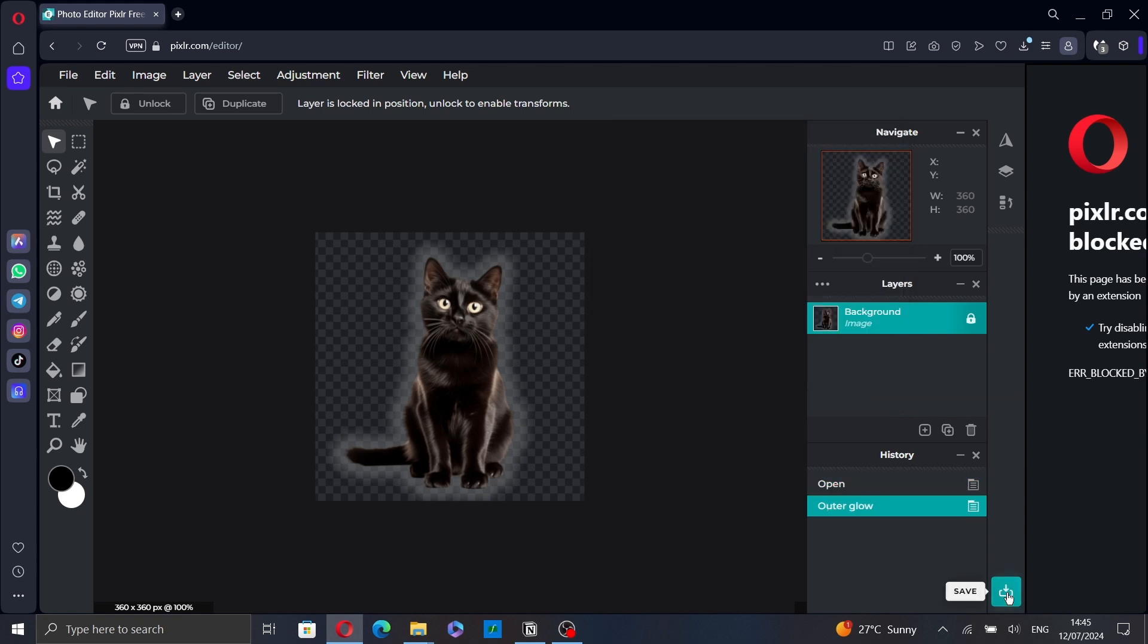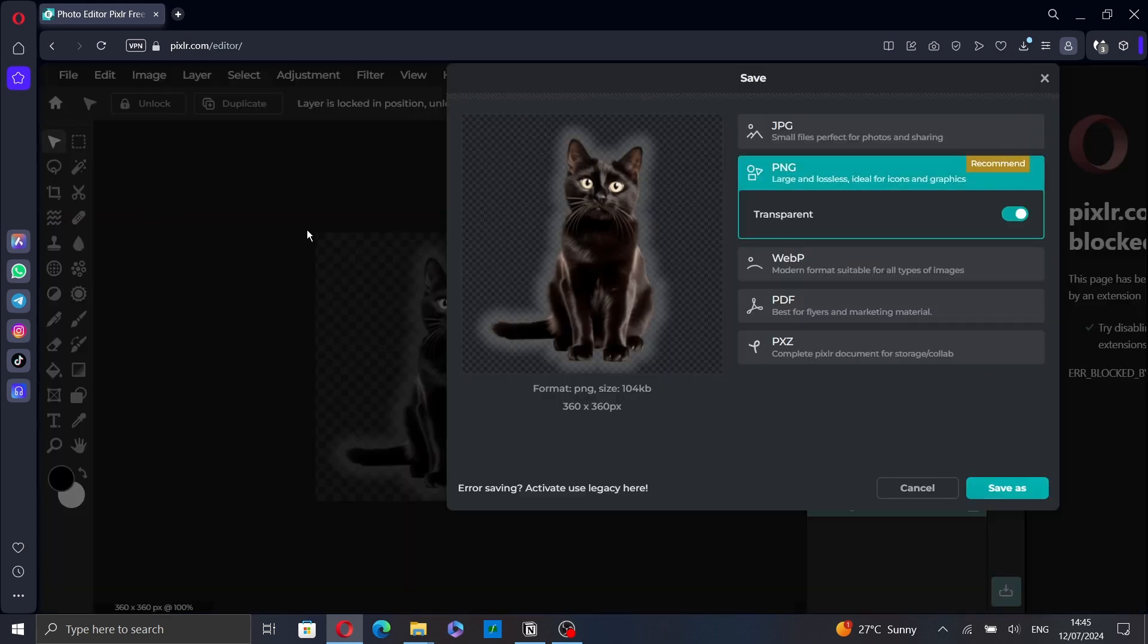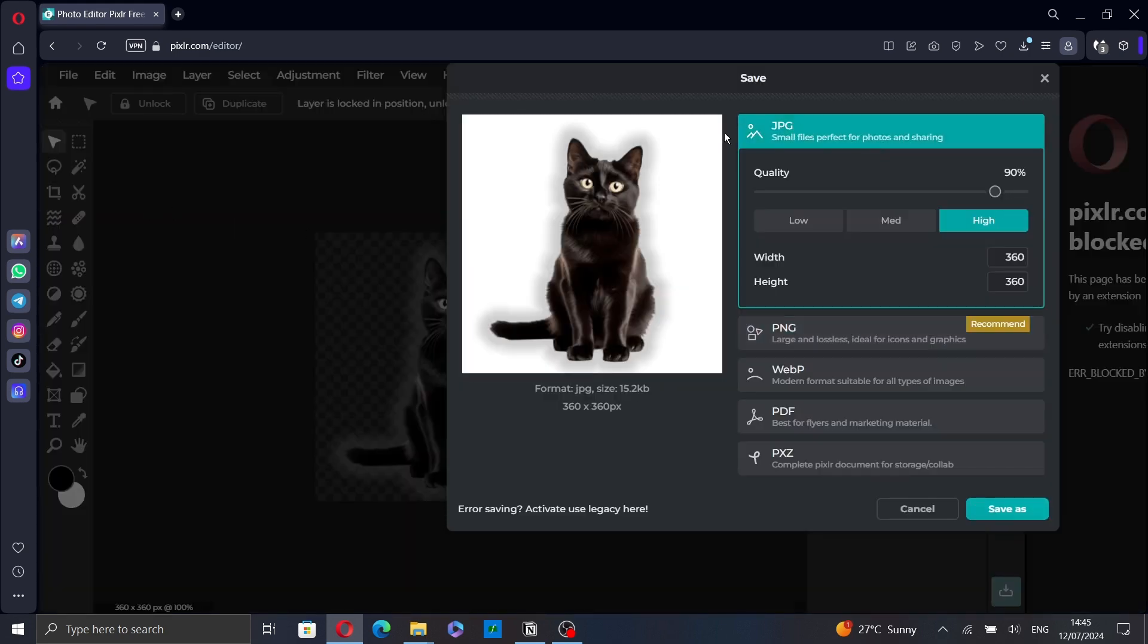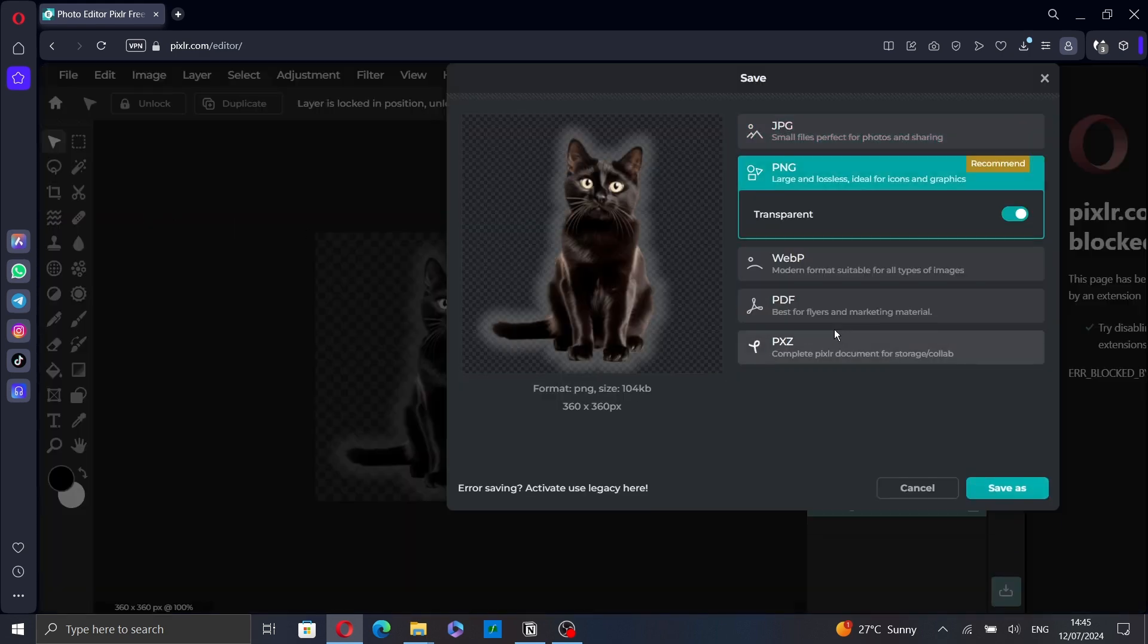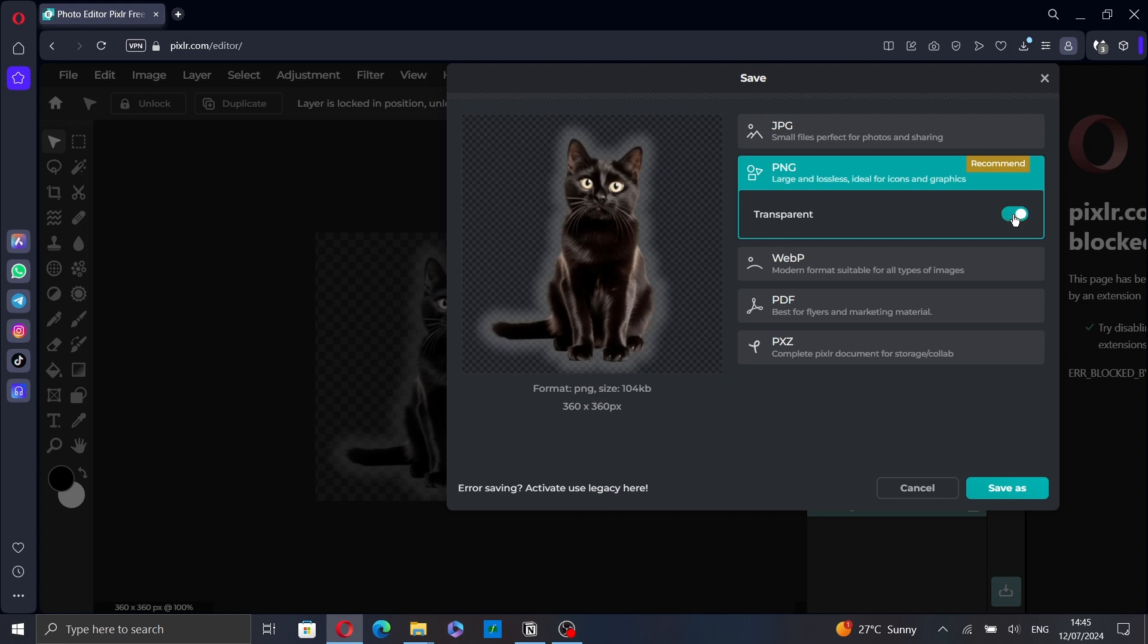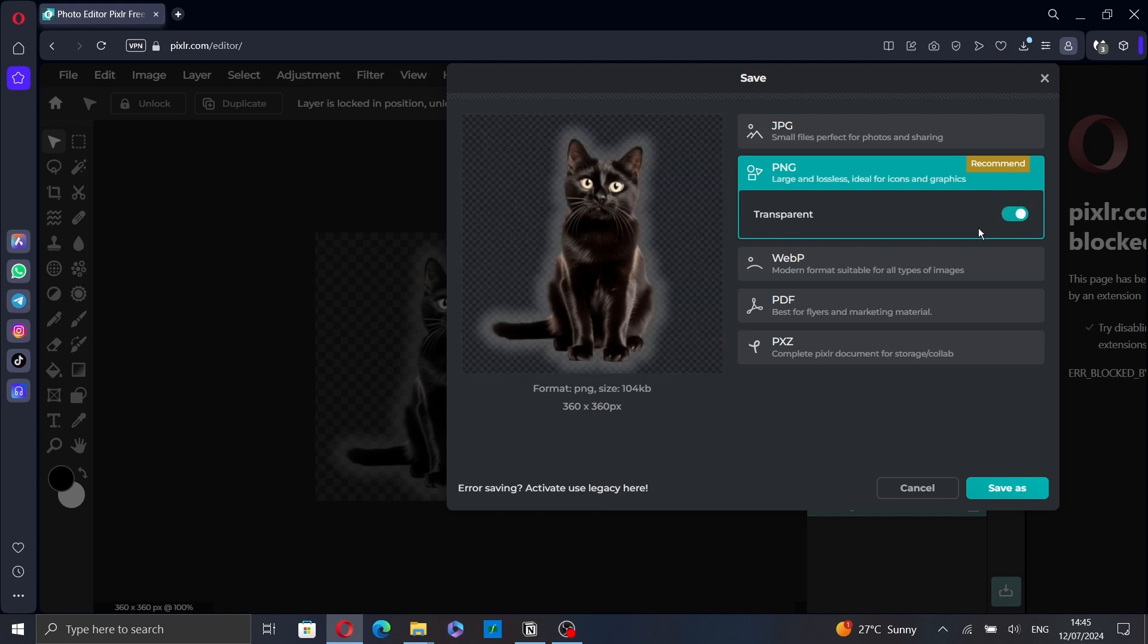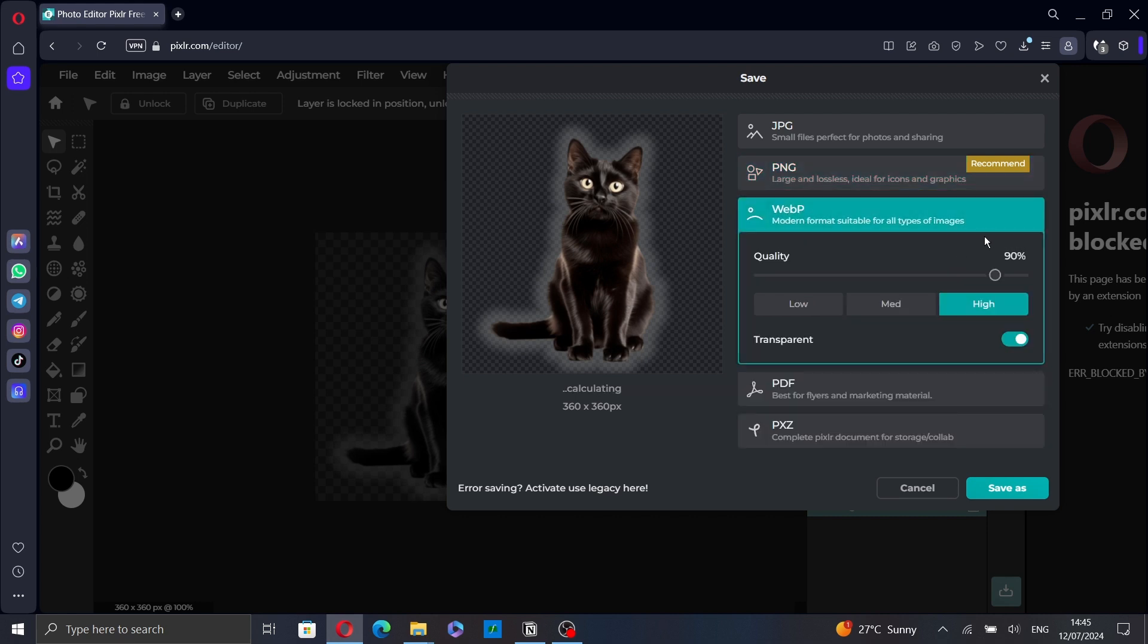Now you can click on this icon to save the picture, or go to File and select Save. You can select PNG, JPEG, or other formats, and choose if you want to save it with a transparent background or not.